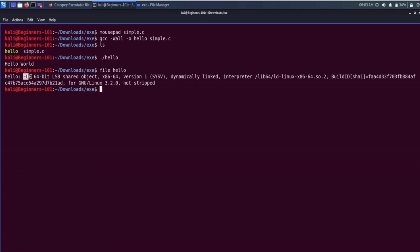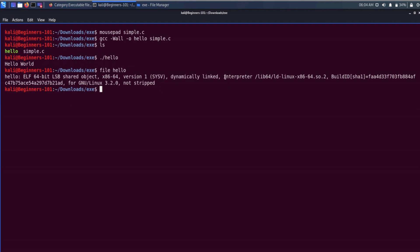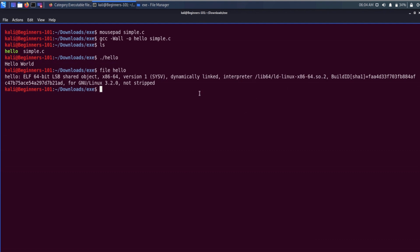It is saying that it is an ELF executable file for 64-bit architecture. It also says that it is a dynamically linked file, and it gives us information about the interpreter which is going to interpret this file. To see all the content of the executable, we can use a utility called readelf, so simply write readelf with option -a and the file name.